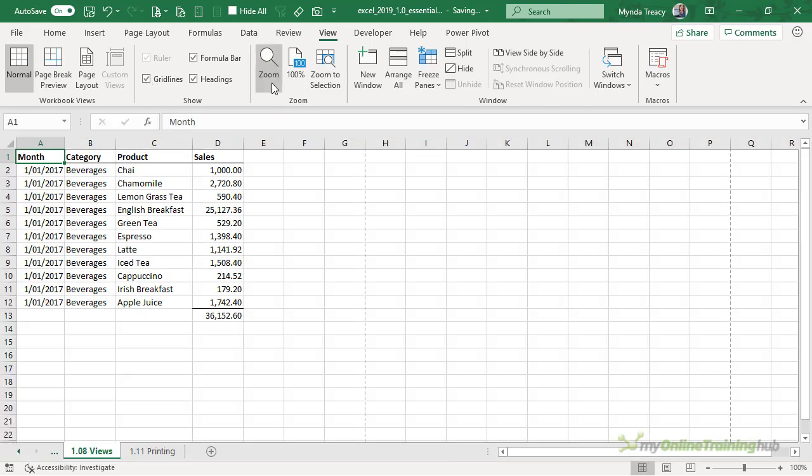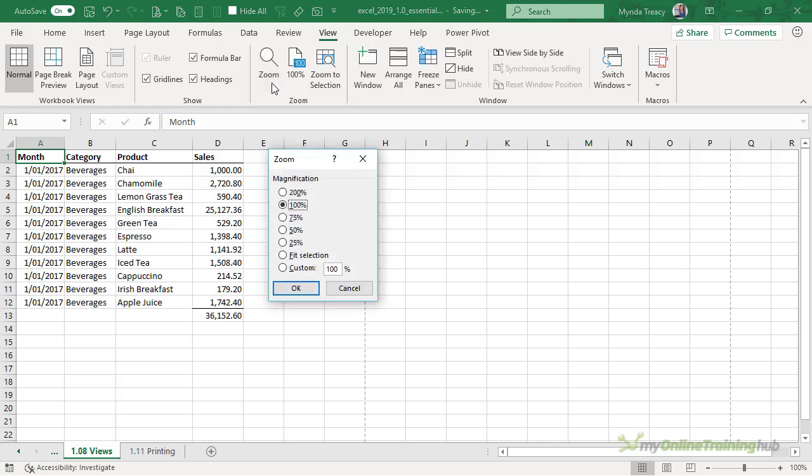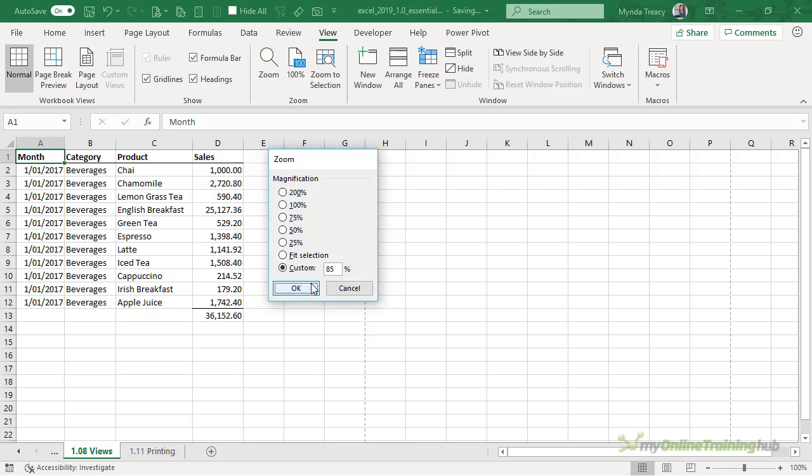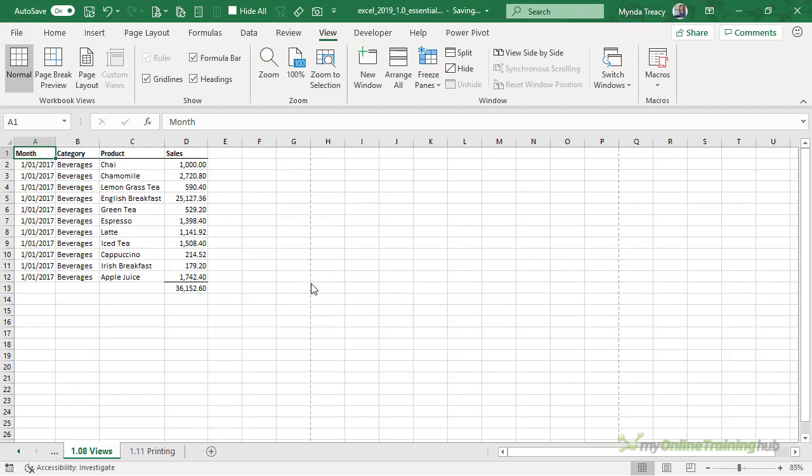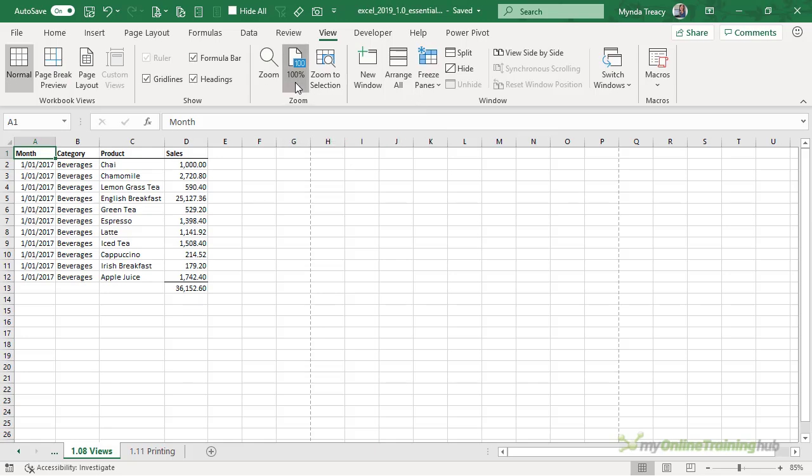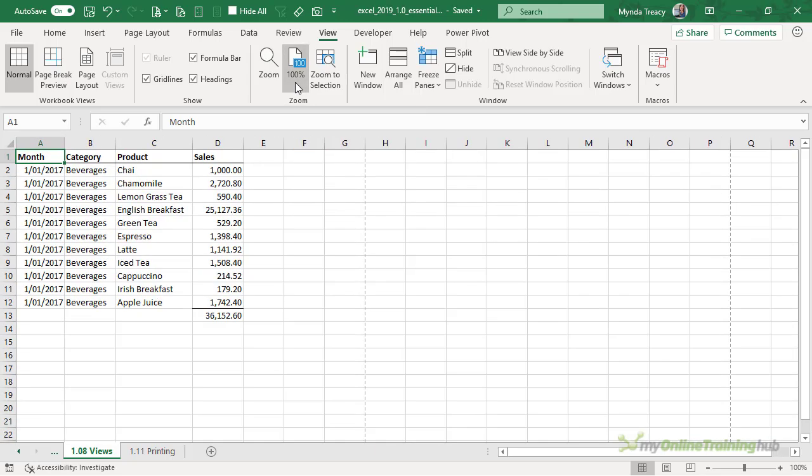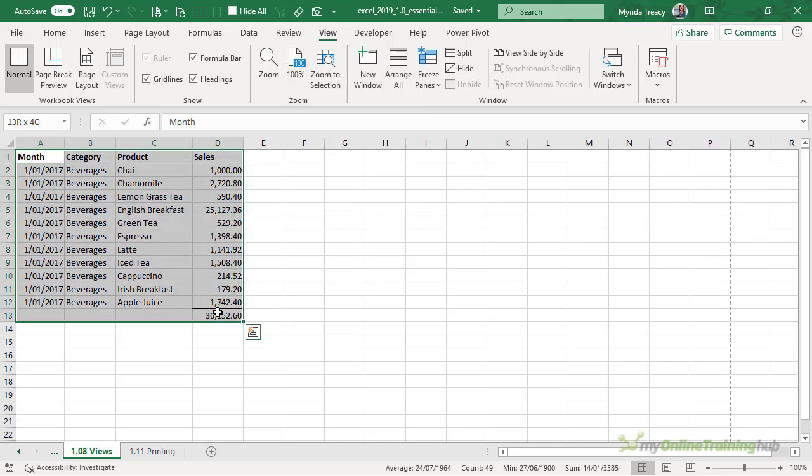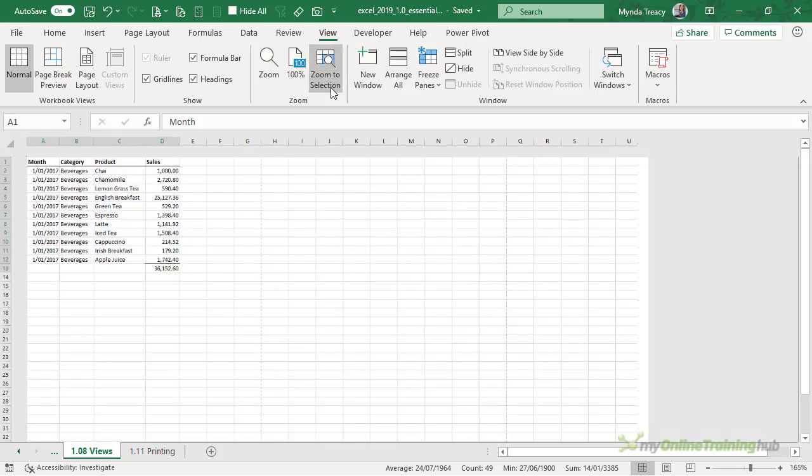The zoom icons here, if we click on zoom we can choose from a magnification percentage, we can say fit to selection or we can just type in a custom percentage, let's say 85% and click OK. I can zoom back to 100% quickly by clicking on the 100% icon or if I have a set of cells selected I can zoom to selection.